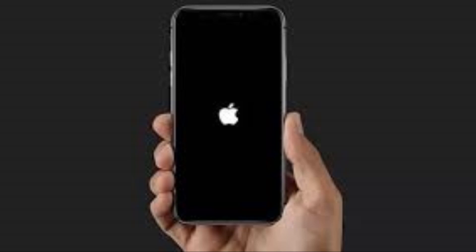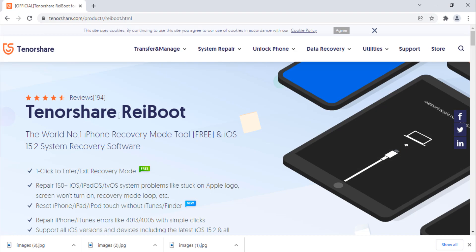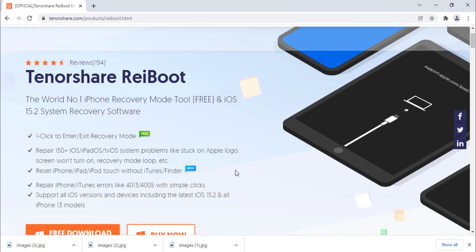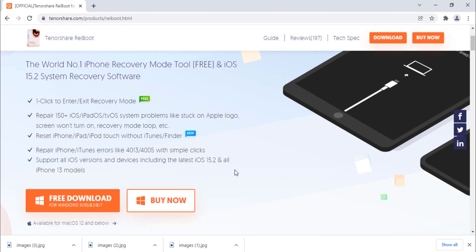So if you're facing the same problem, you're going to love the tool that I'm going to share with you today. It's called Tenorshare ReiBoot. The software is capable of performing anything related to iPhone issues without even losing the data. The download link of this software is available in the video description.